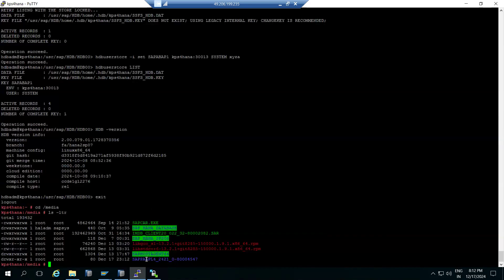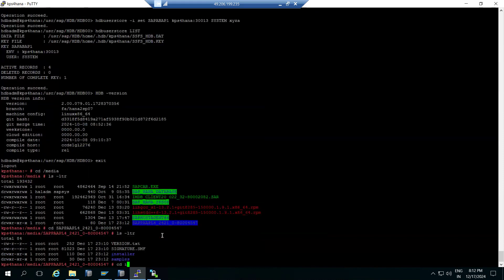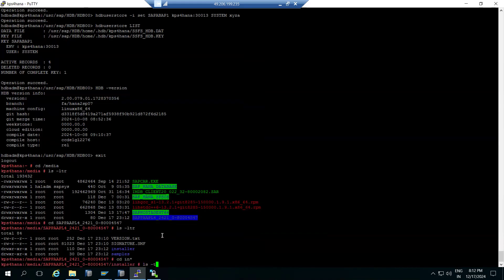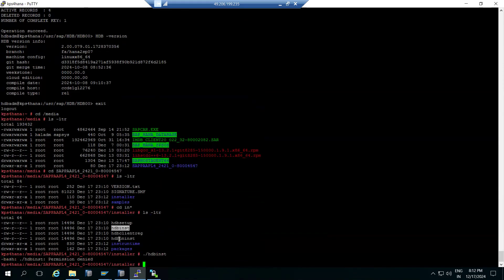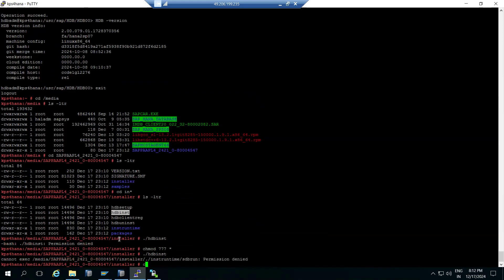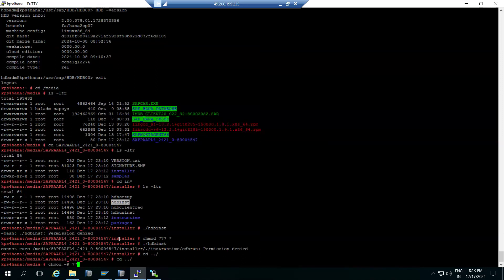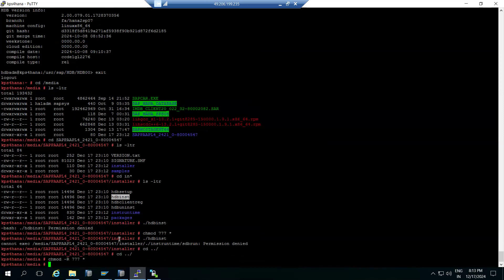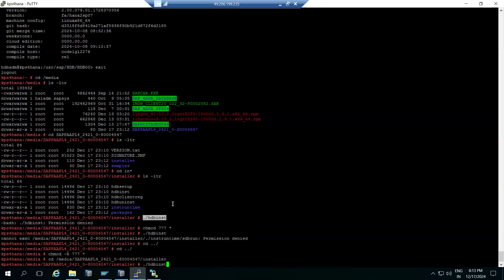Now we are going to install APL. Navigate to the APL folder and use the installer binaries available with the installation package. Run HDB INST for the add-on package. If you encounter a permission denied error, apply the appropriate permissions using chmod 777 or similar. The HDB INST installation files come as part of the kit.